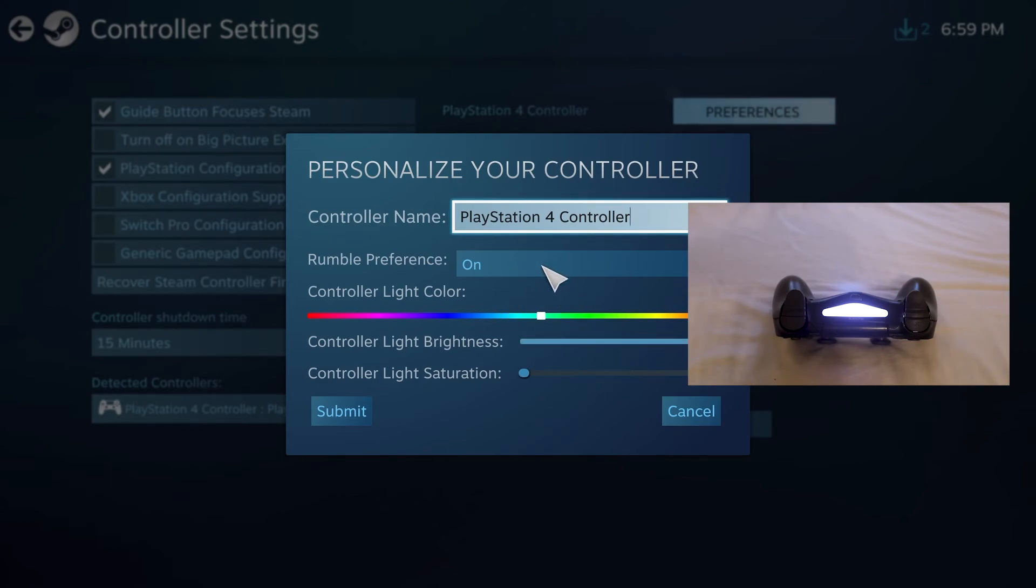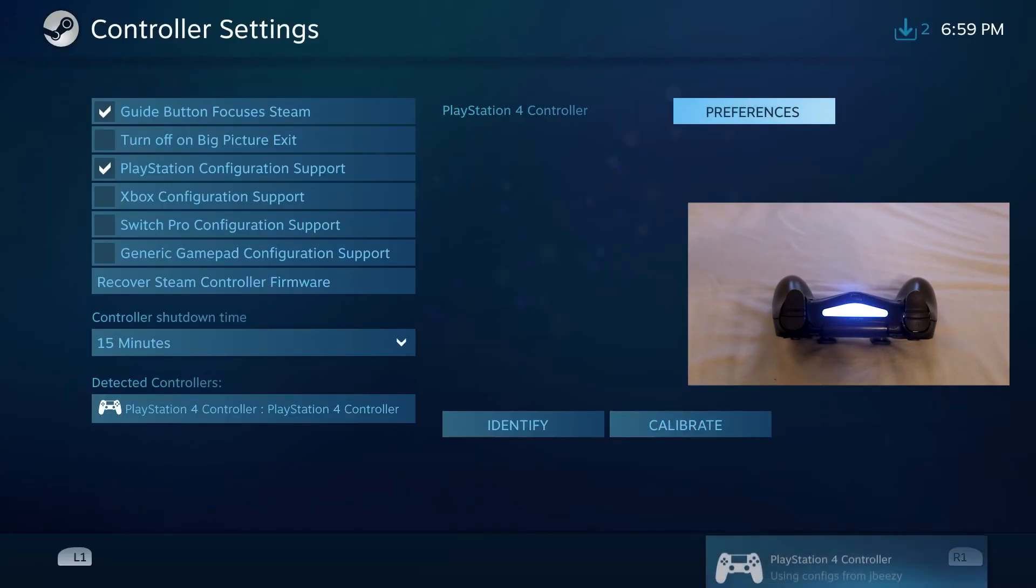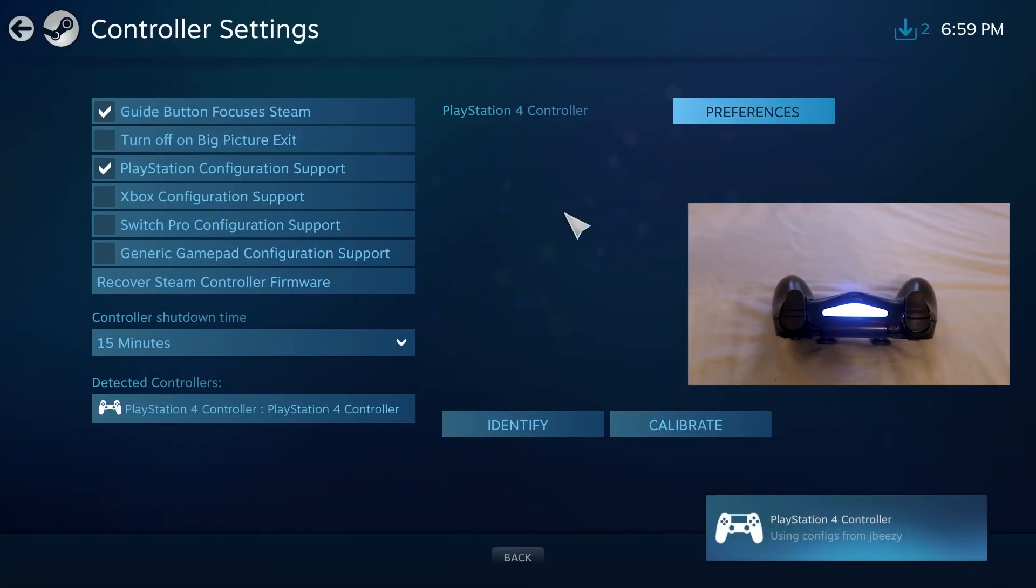You could also change rumble preferences, again, to save battery more than likely. But yeah, you could change all that here. And then there you go.